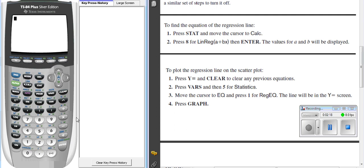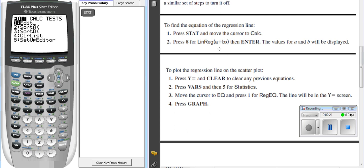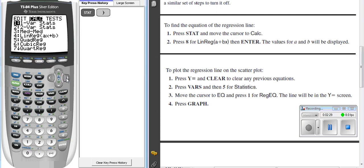We're going to go into the stat key one more time. And this is to calculate the linear regression line. When I go into the stat key, I'm going to use my side arrow to go over to calculate. We are going to go down. Now, you can see here there's one variable statistics, which we've already done with the graphic calculator.